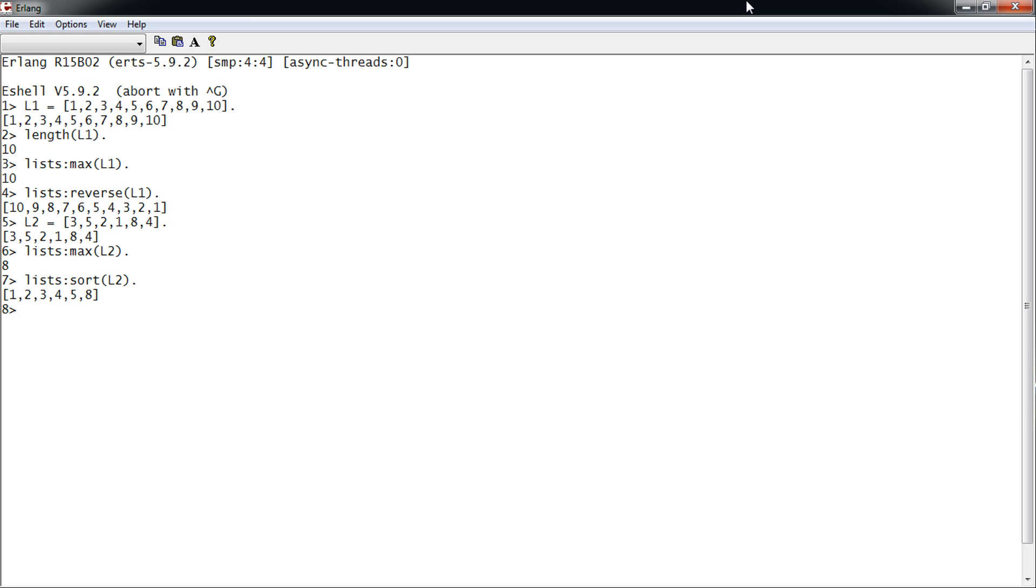To get the sum of the list—this only works for similar type variables—we use the sum function, which gives us 23.